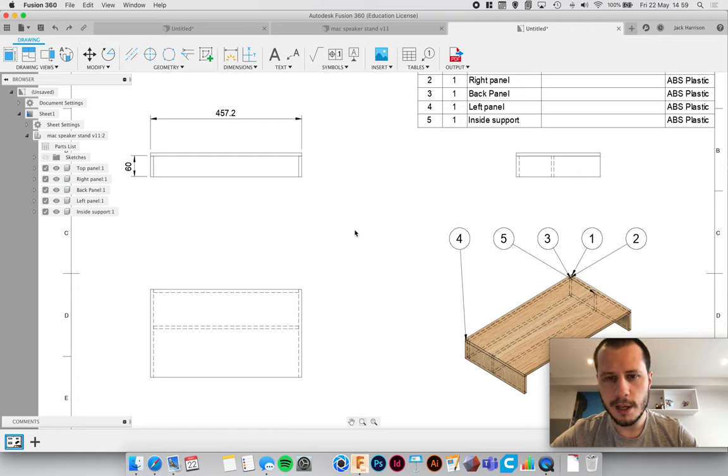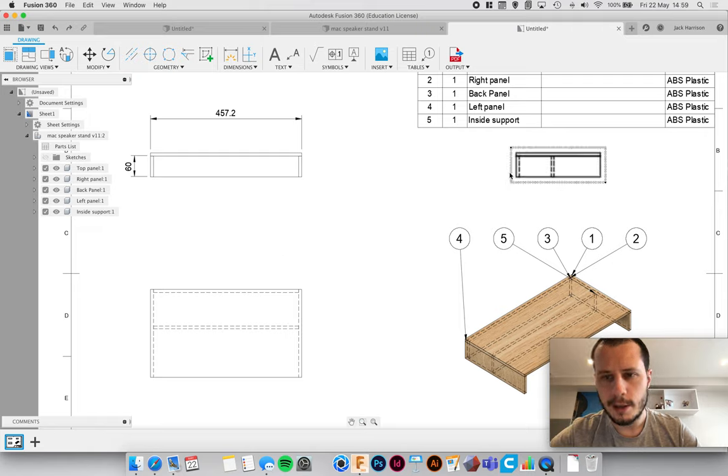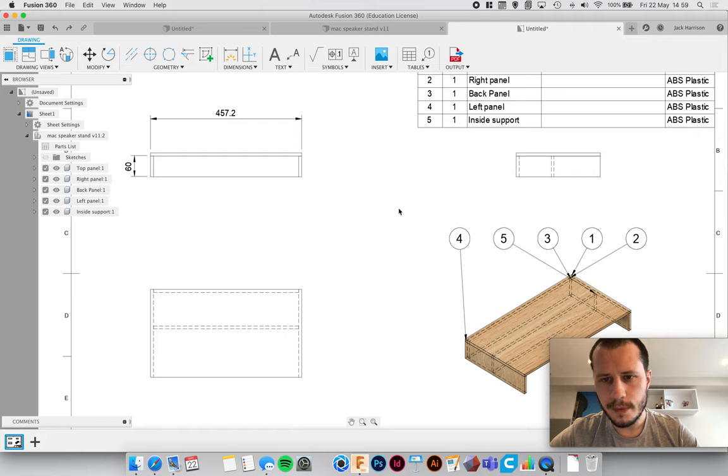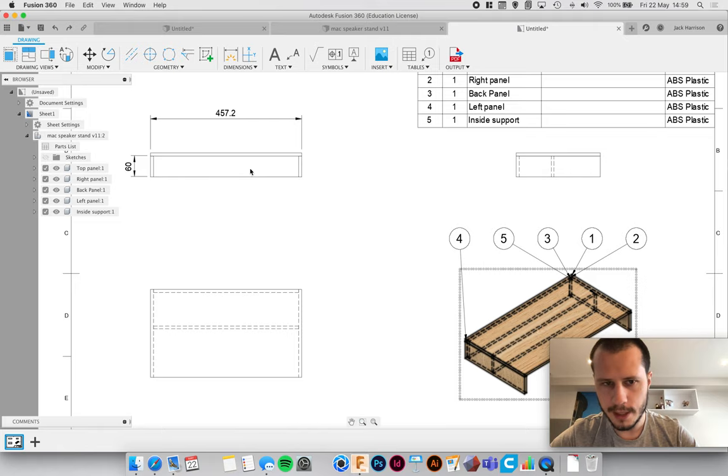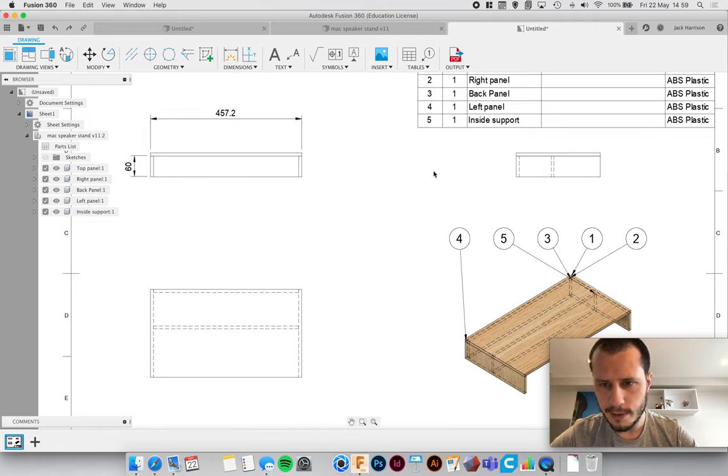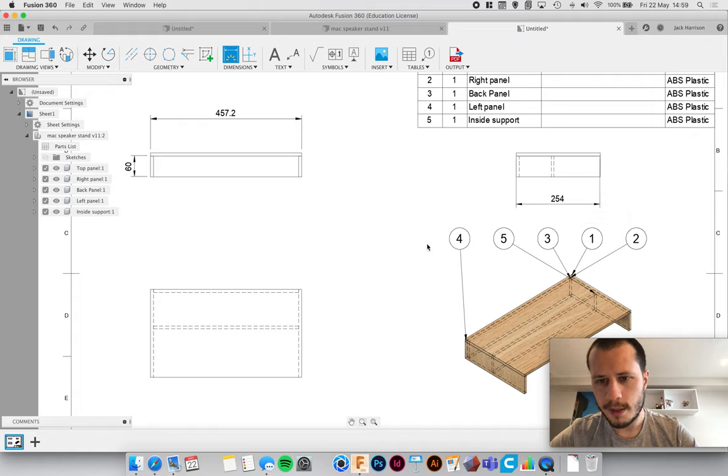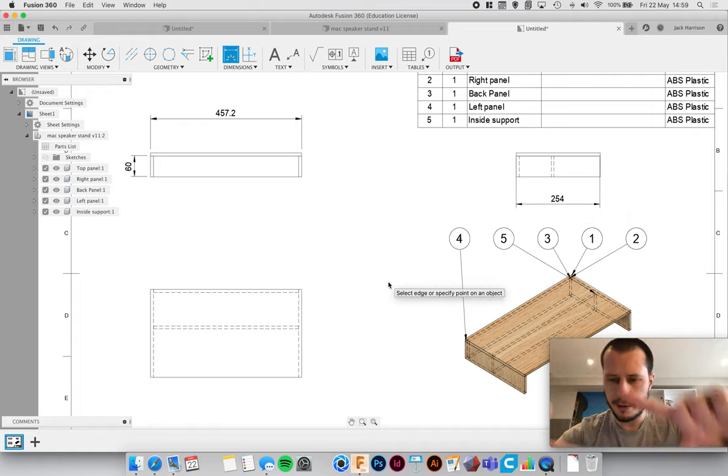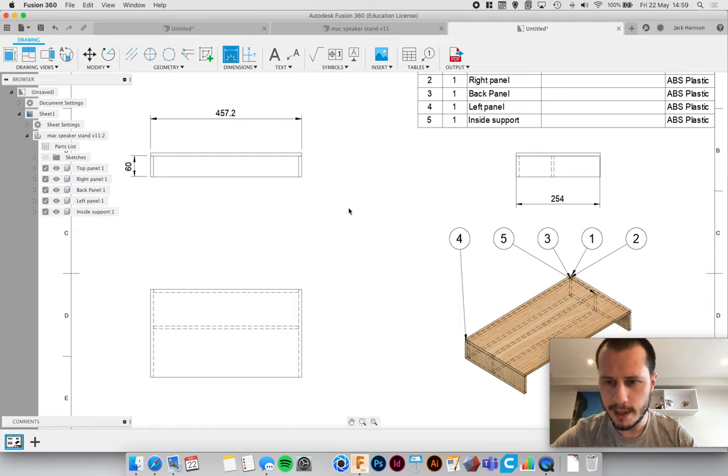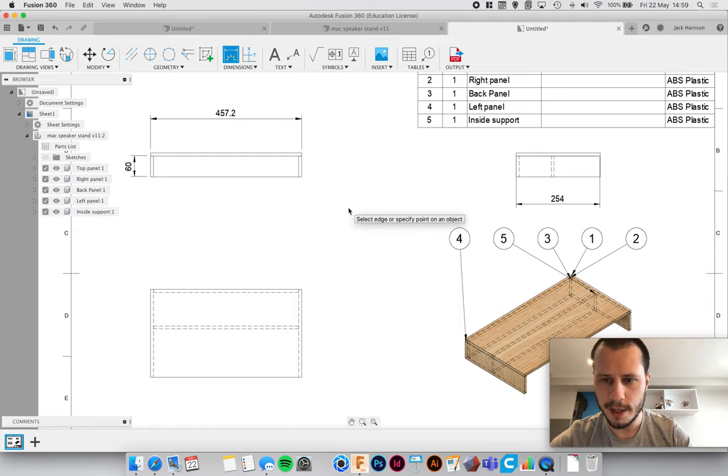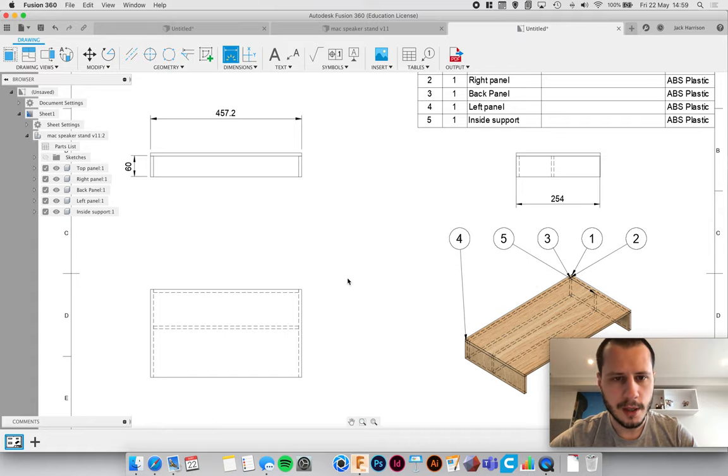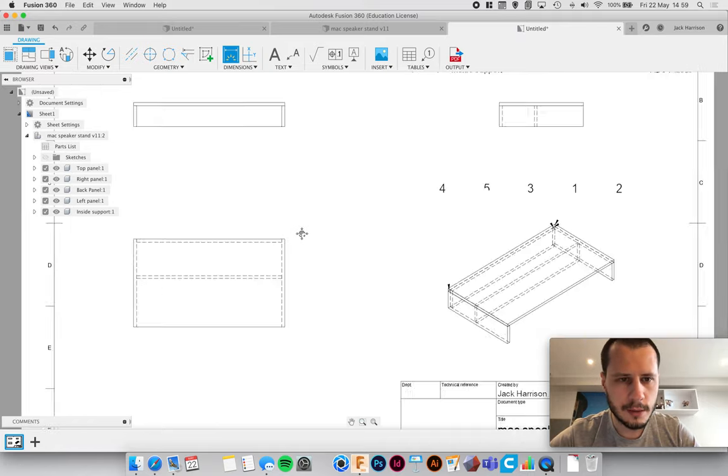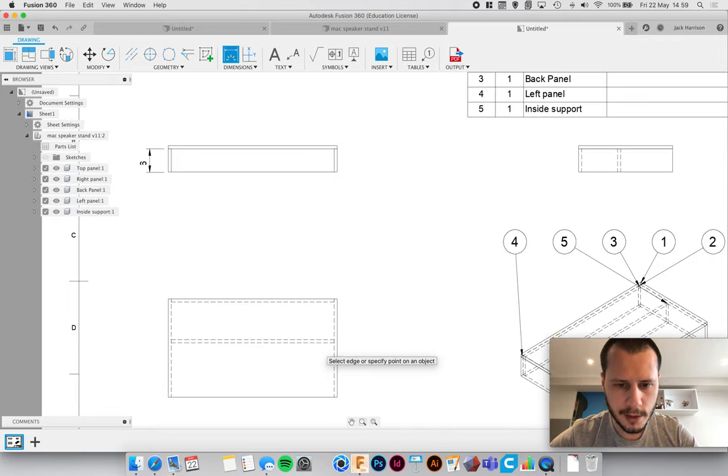For example, if this is 45.7 centimeters wide, I would not then go and dimension that again on the bottom. There's no need. By not over-constraining the drawings, it helps to keep them quite clear and concise and also makes it easier to read. If someone was to read this technical drawing, they would know that just by looking at this width and that width, this top panel is 457 by 254 wide.